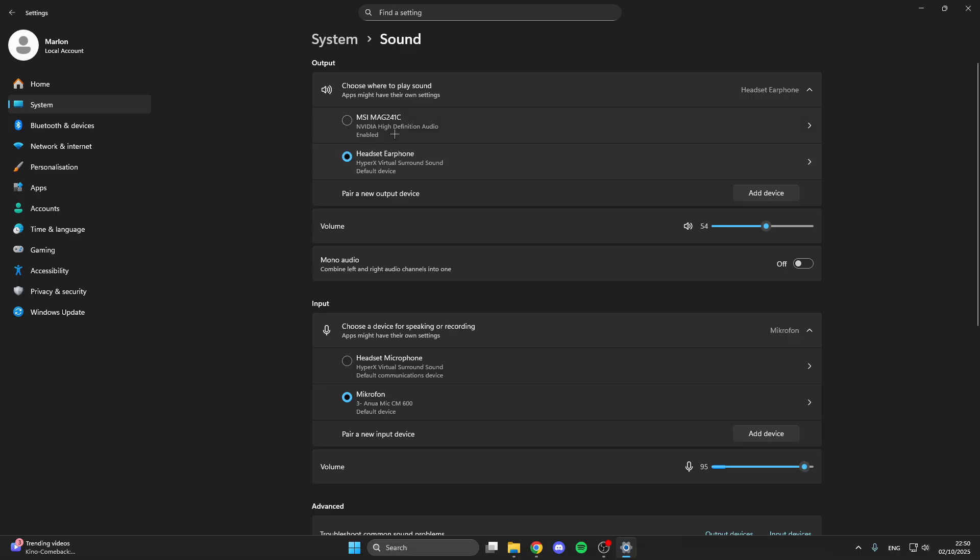Here make sure that you have selected the right output device like your headset or loudspeaker. This is really important and make sure that you also have volume here.